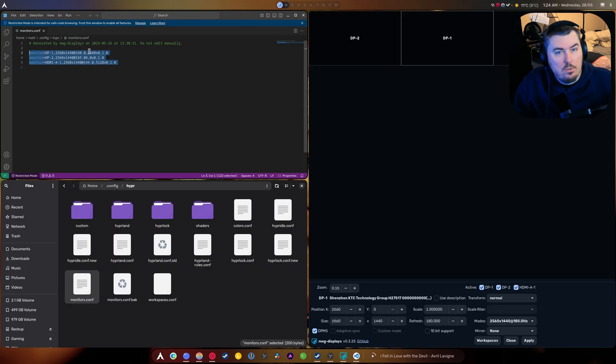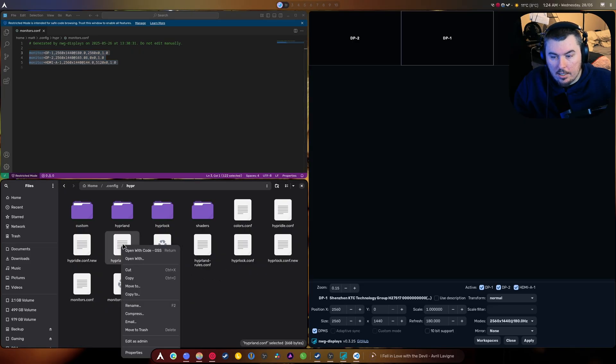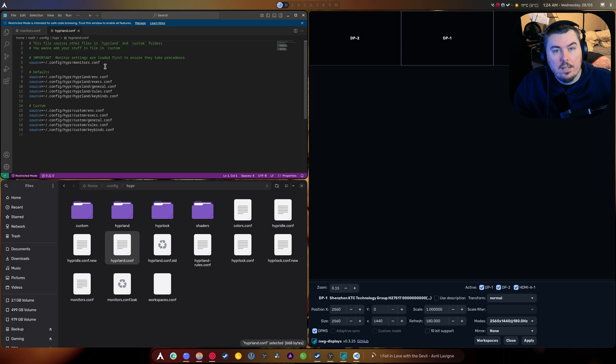But I've changed my Hyperland so that this is where my monitors are handled. And I did that, I believe it's in here. I believe we added it in here, yes.